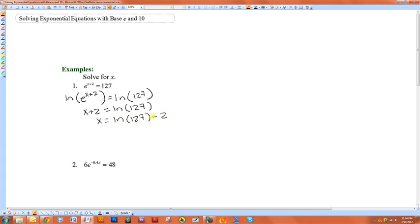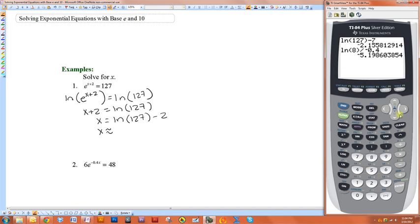So this would be the exact answer. If you wanted to know a rounded answer, it would just be the natural log of 127 minus 2. So it's approximately negative 2.16.